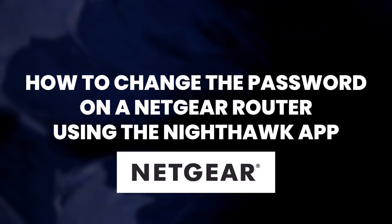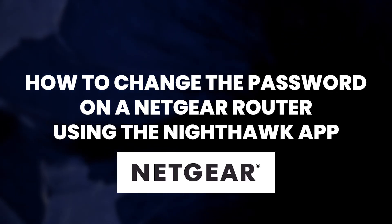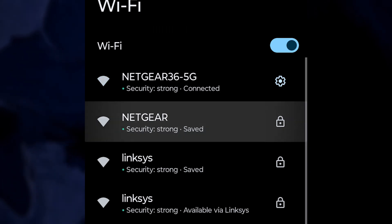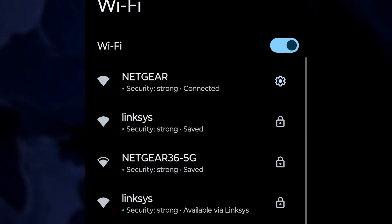Now I will show you how to change the password on your Netgear router using the Nighthawk app. First, make sure your phone is connected to your router via Wi-Fi.